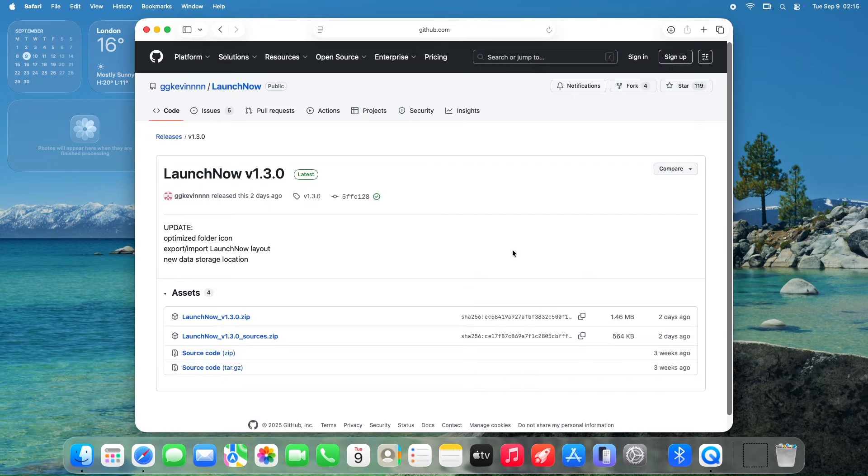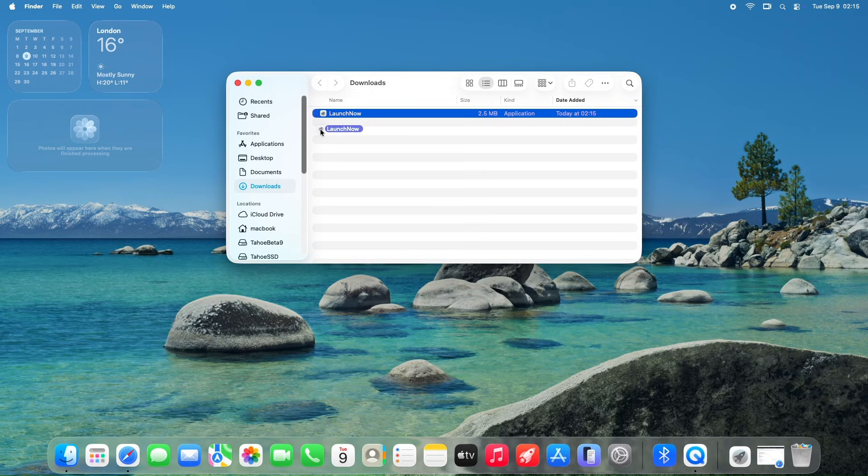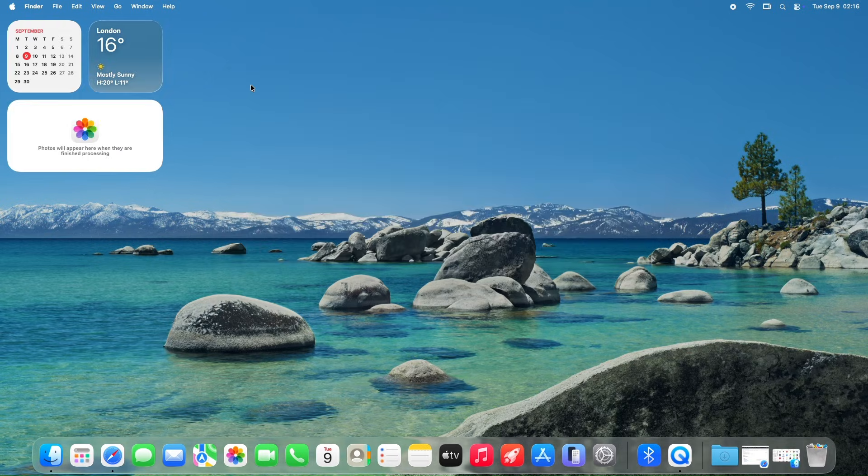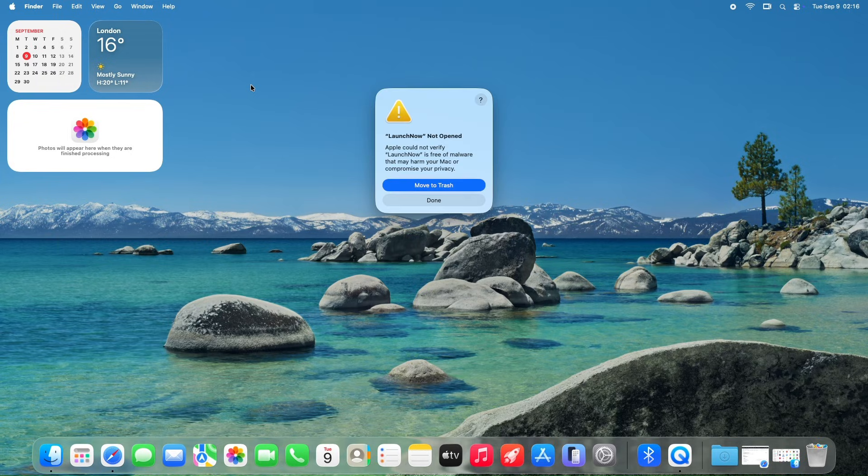Once downloaded, you can move it to your applications folder, then have it on your dock if you prefer. You can also assign a shortcut key for it in the settings.